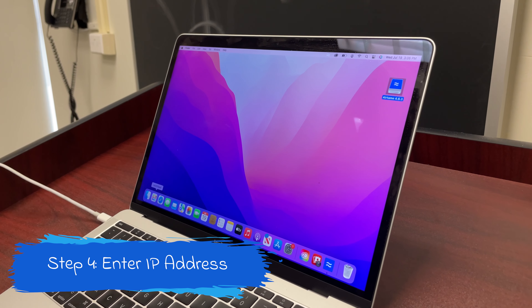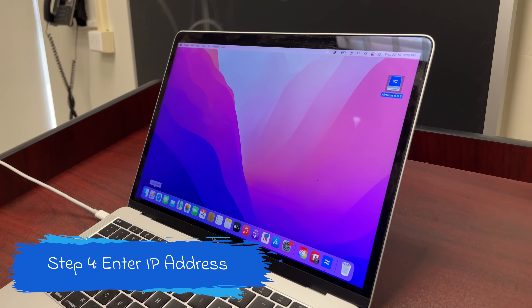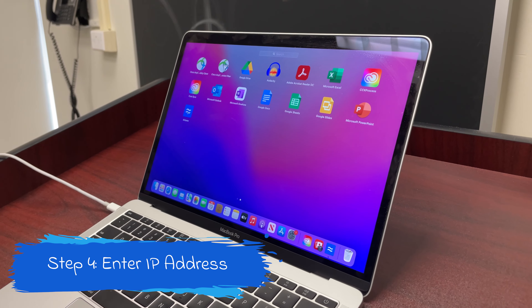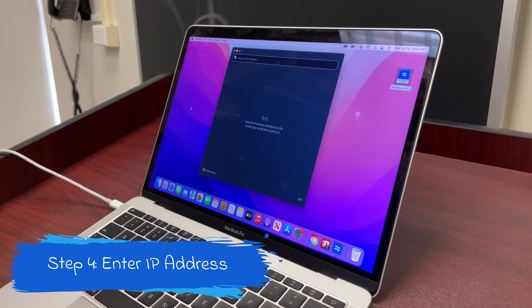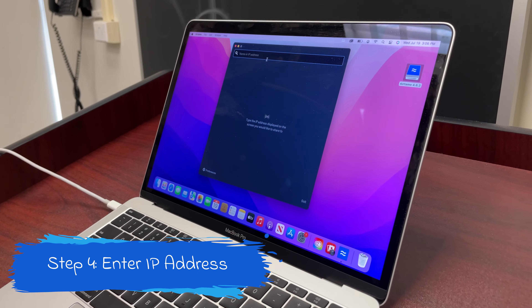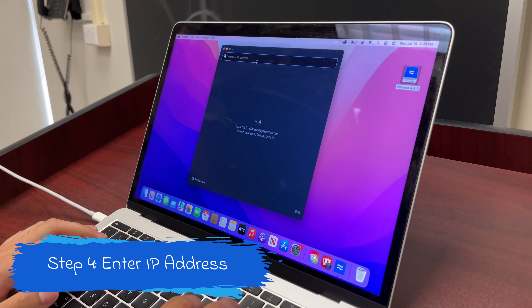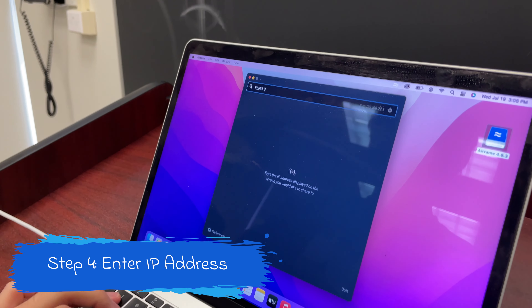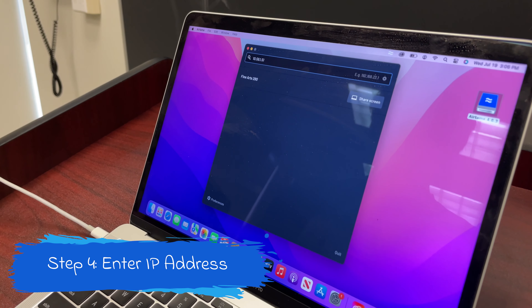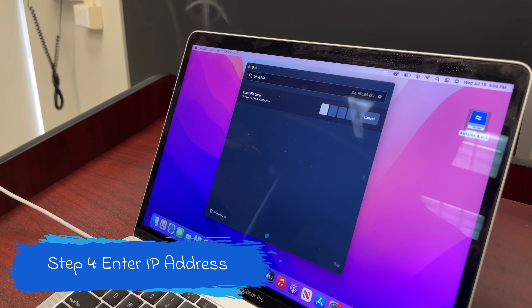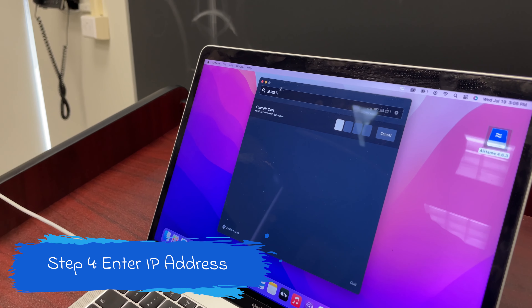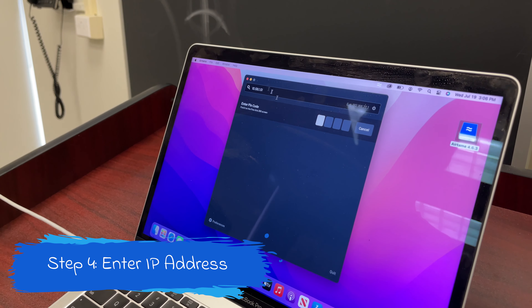The fourth step is to go to Launchpad and click on Airtame. Then type in the IP address. Also, click on Favorite so that way you won't have to type in the IP address again.